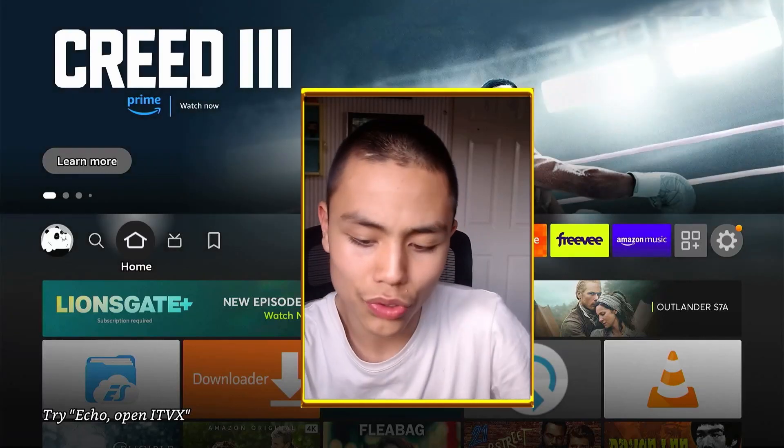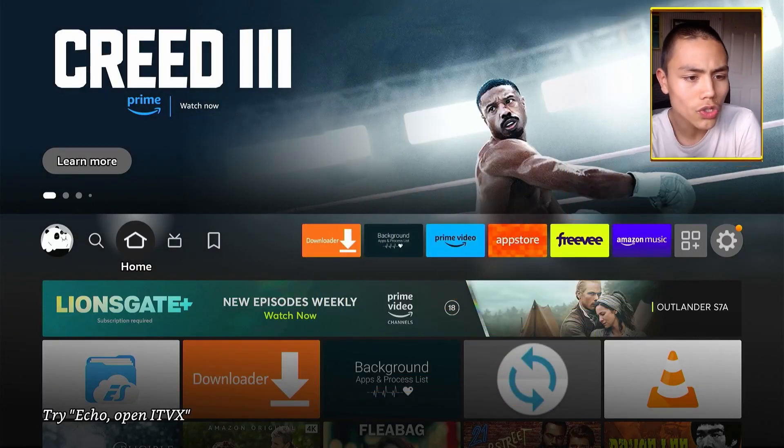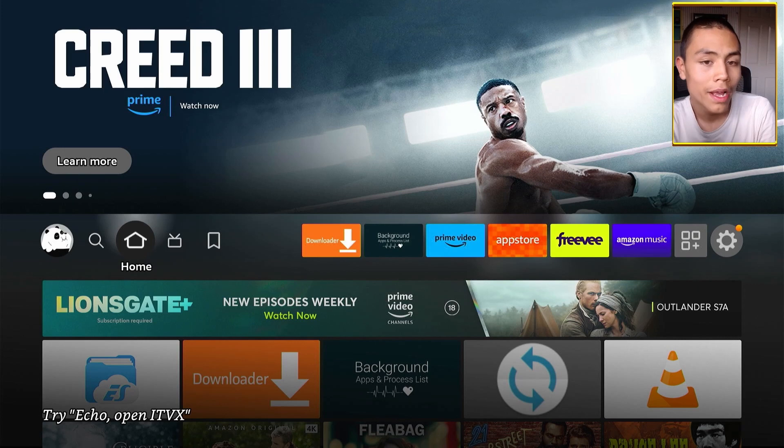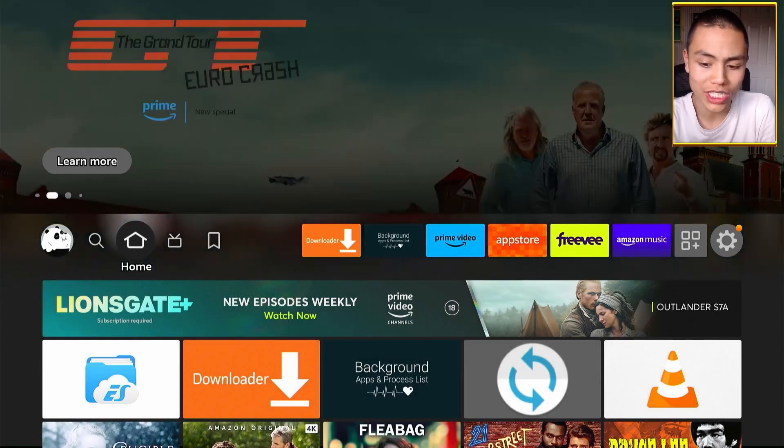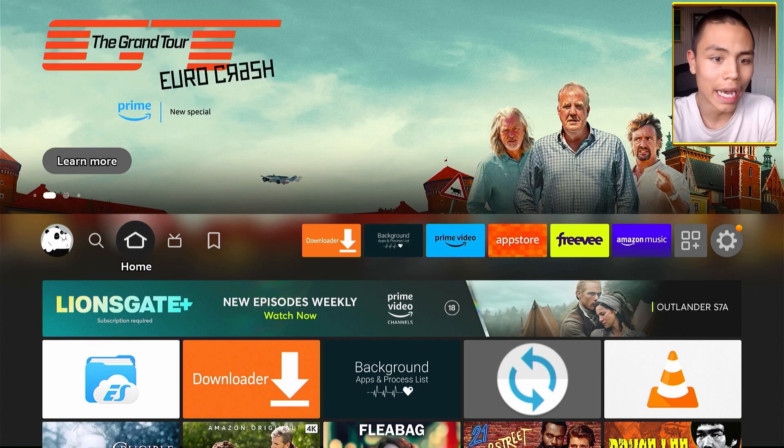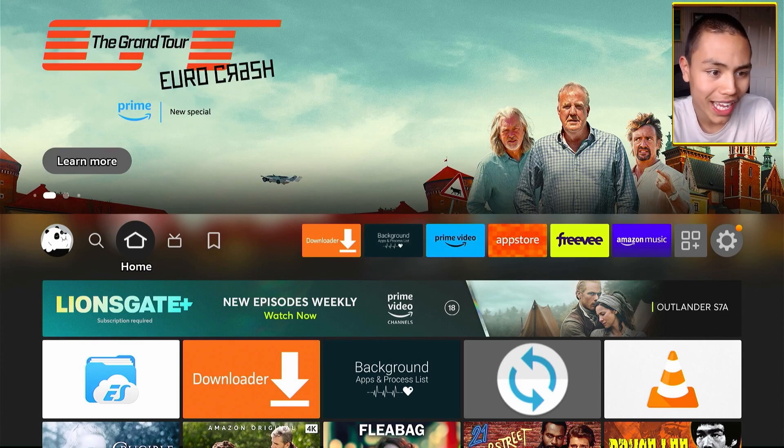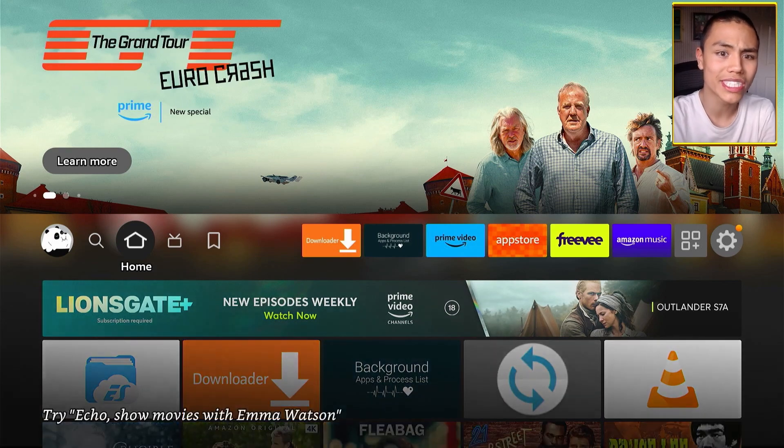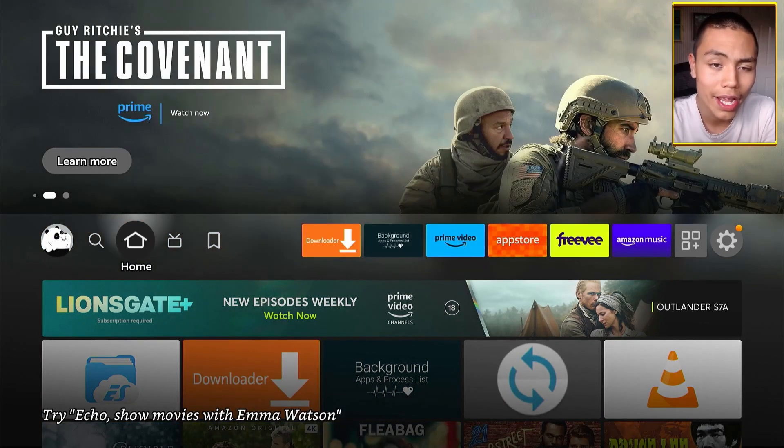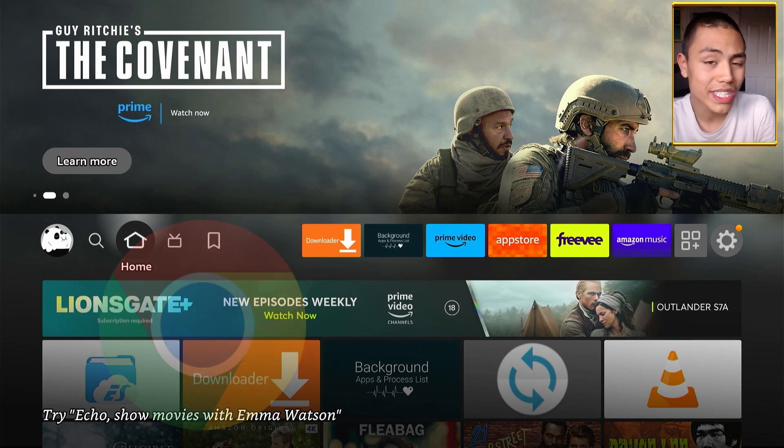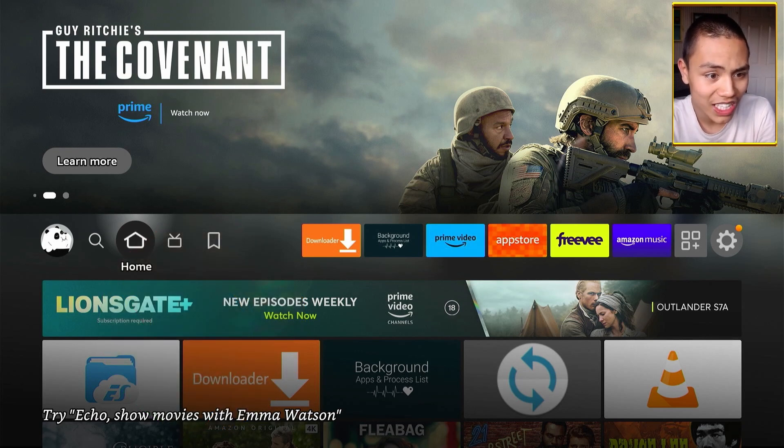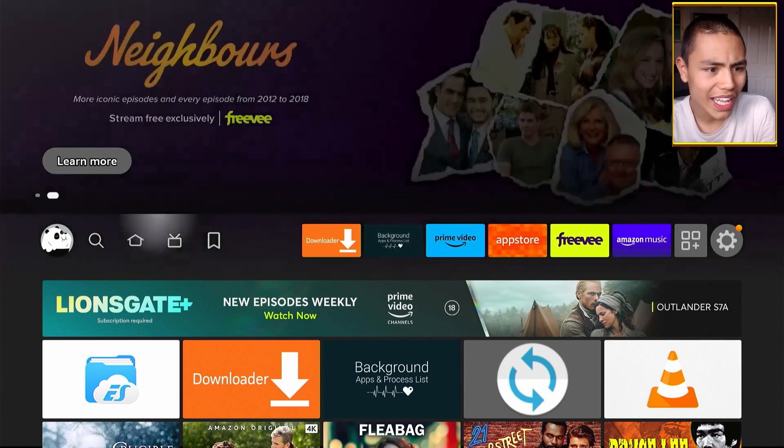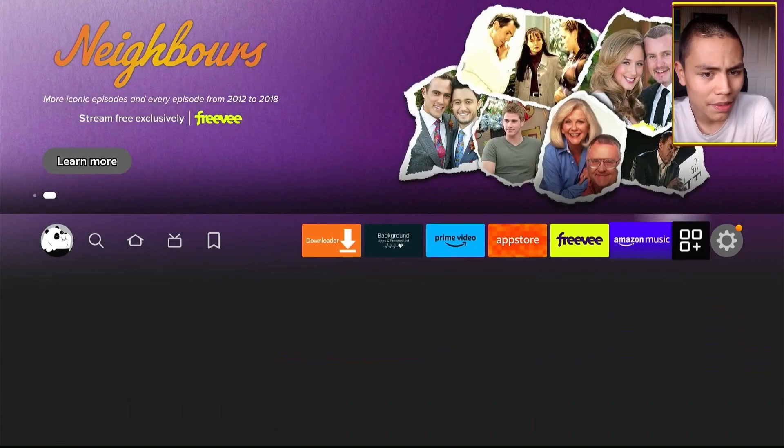So the next thing we're going to do is download a browser that can actually download files from the internet. The browser we're going to download today is Google Chrome. So to get Google Chrome on your Fire stick, like any other APK.